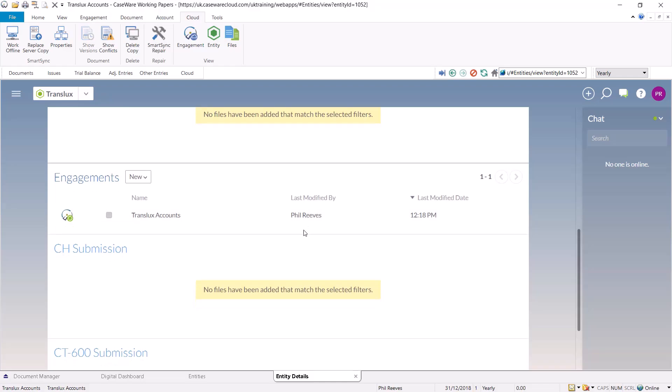Within the Caseware file, you can see in the bottom left hand corner that the file is now online. There is now therefore a network copy and a cloud copy.